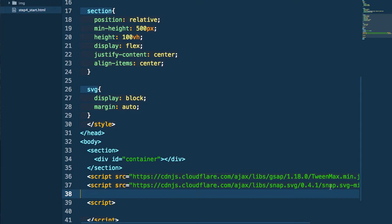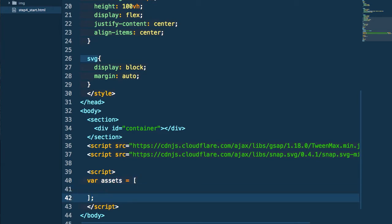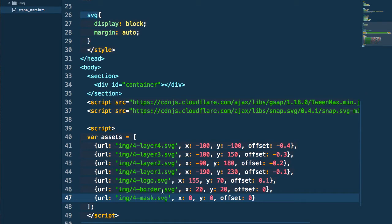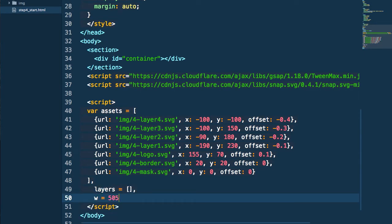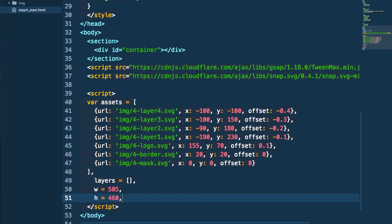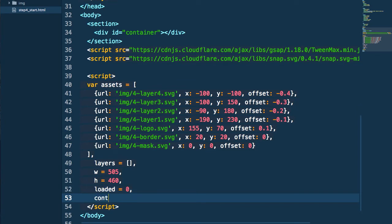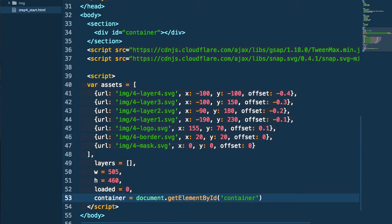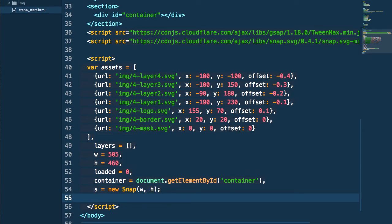If you've already seen episode three on parallax where we drew all our content into a canvas element, you'll remember we had to manually load all our assets ahead of time. We have to do the same thing here and we can leverage the same script I wrote for Adobe Illustrator to collect the x and y values of our layers. Next I'm going to create a layers array to store all the images we create, store the width and height of our SVG element as variables, and set up a loaded variable at zero to track which assets are loaded. Then we get a reference to our container element, and leveraging Snap SVG, we create a new Snap object with the width and height — creating our SVG element — then append the SVG node to our container.